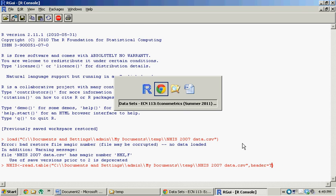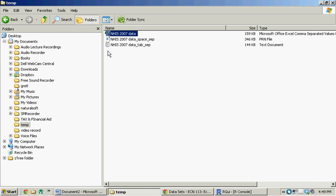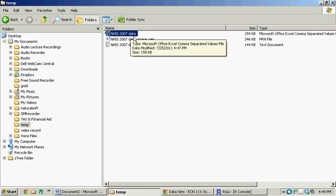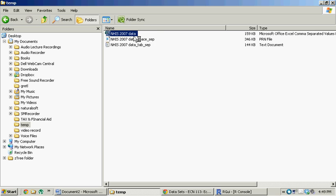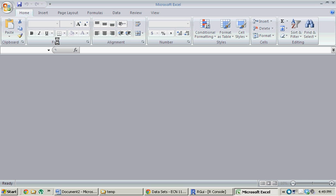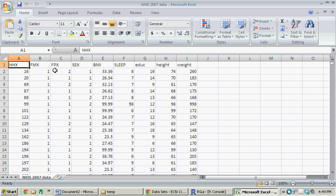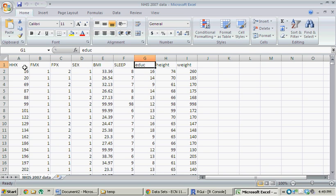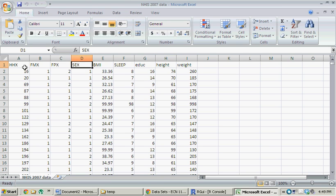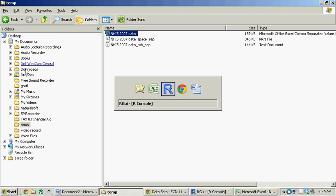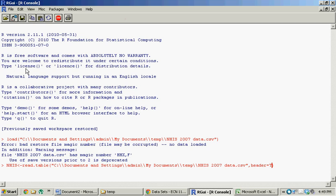So what does header equal T or true mean? Well, if you load this up into Excel, you'll notice there's a header along the top. So here's the header. So you've got one, two, three, four, five, six, seven, eight, nine variables, and they're labeled with this header. So header equals T is saying that there's a header. It contains information. It contains names of your variables.